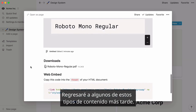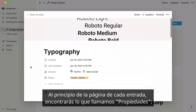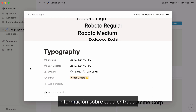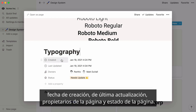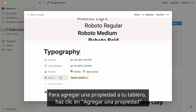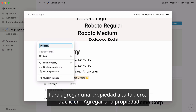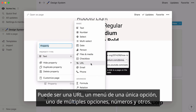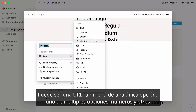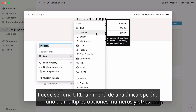I'll go back to a couple of these content types later. At the top of each entry's page, you'll find what we call properties — pieces of information about each entry. This template already contains four properties: date created, date last updated, the page's owners, and the page's status. To add a new property to your database, click on Add Property and select a property type from the dropdown. It can be a URL, single select menu, multi-select menu, numbers, and more.